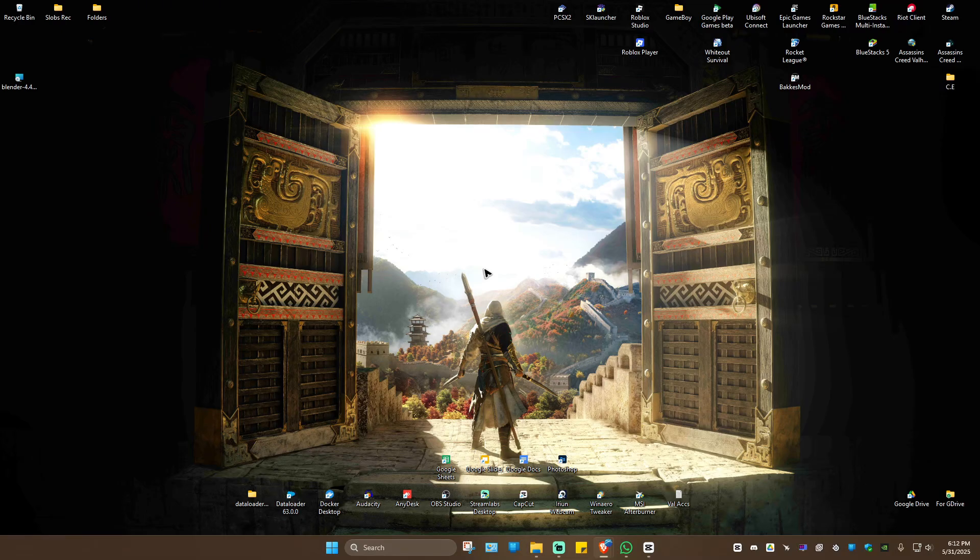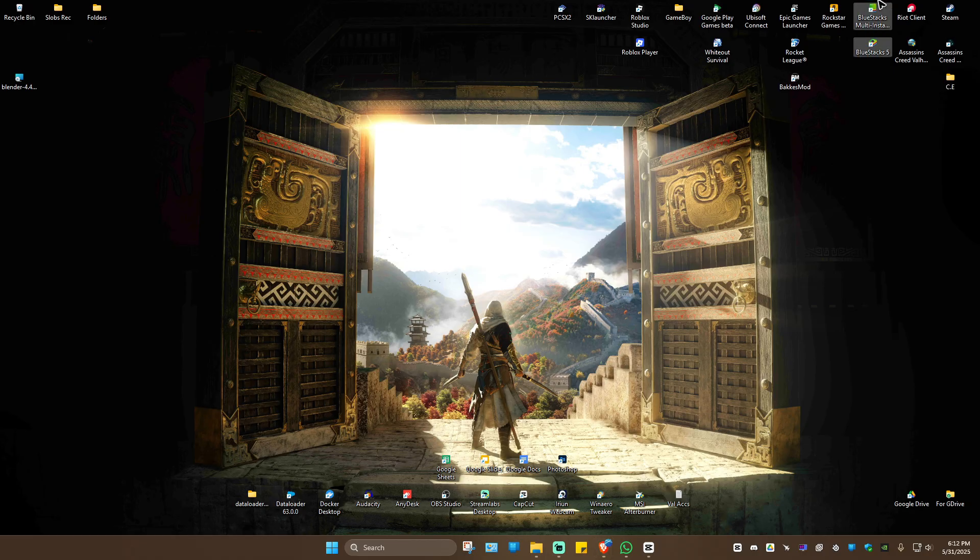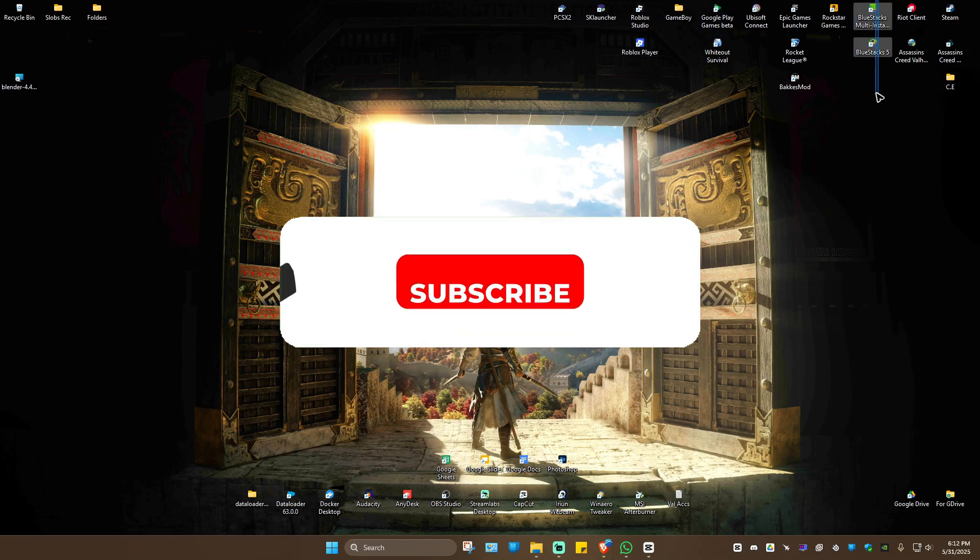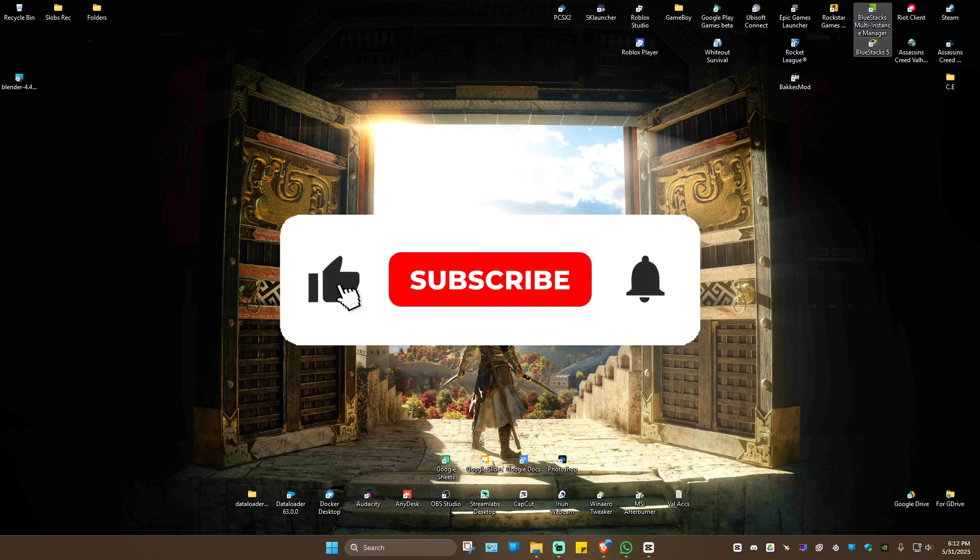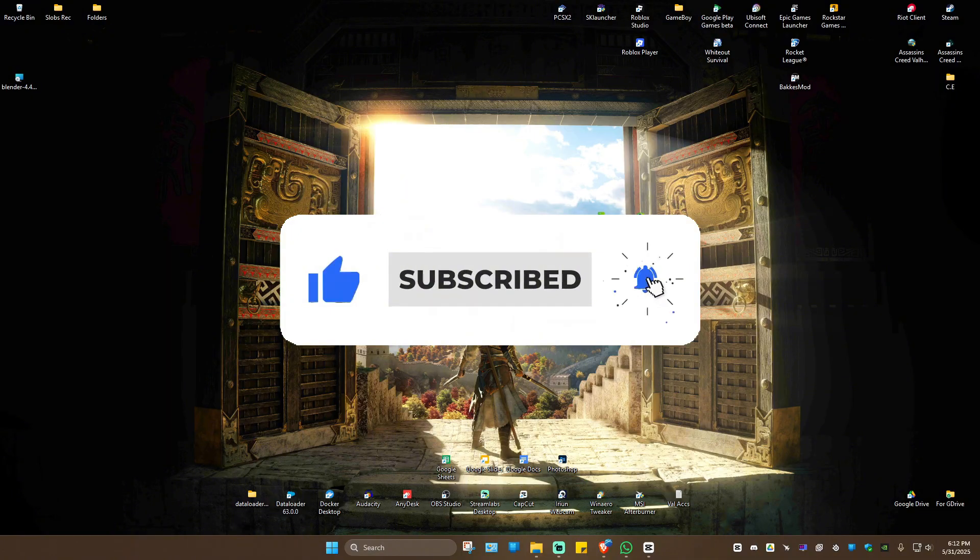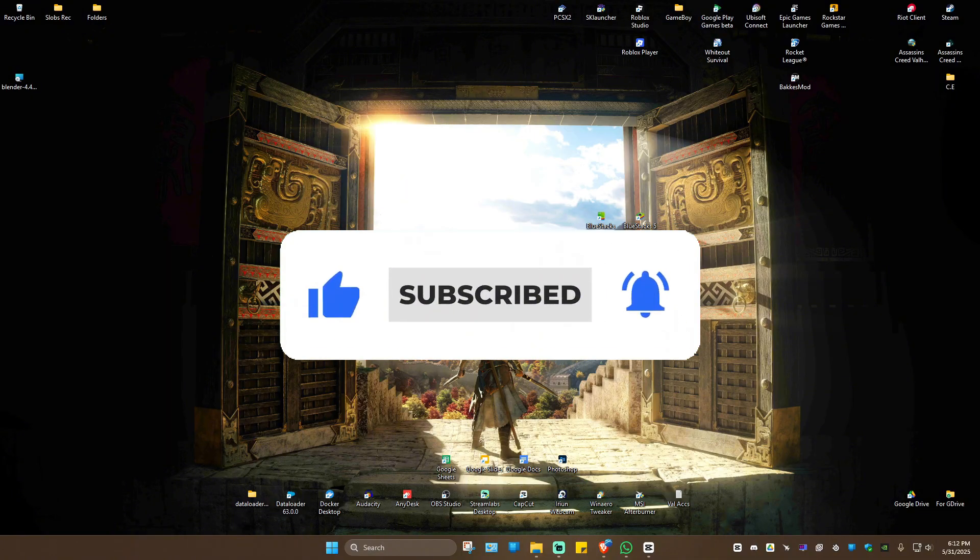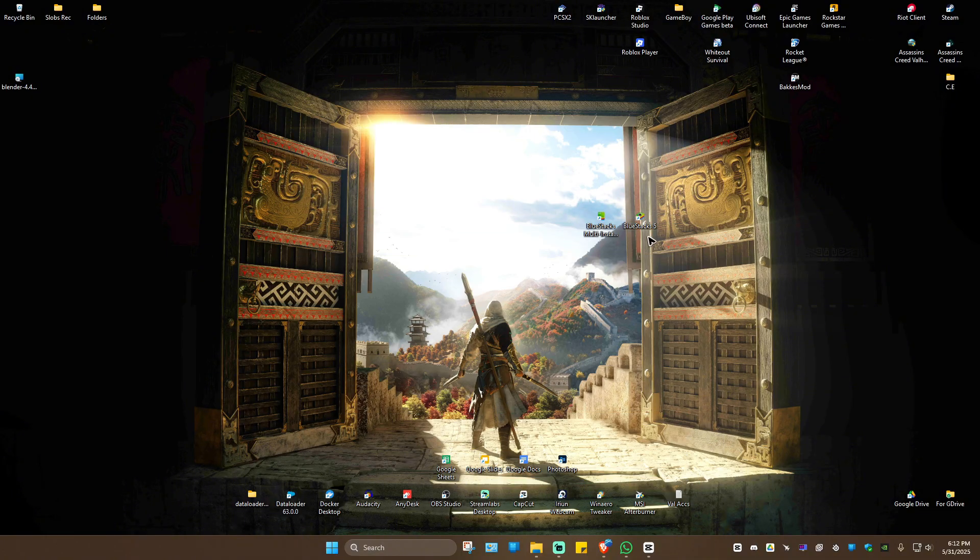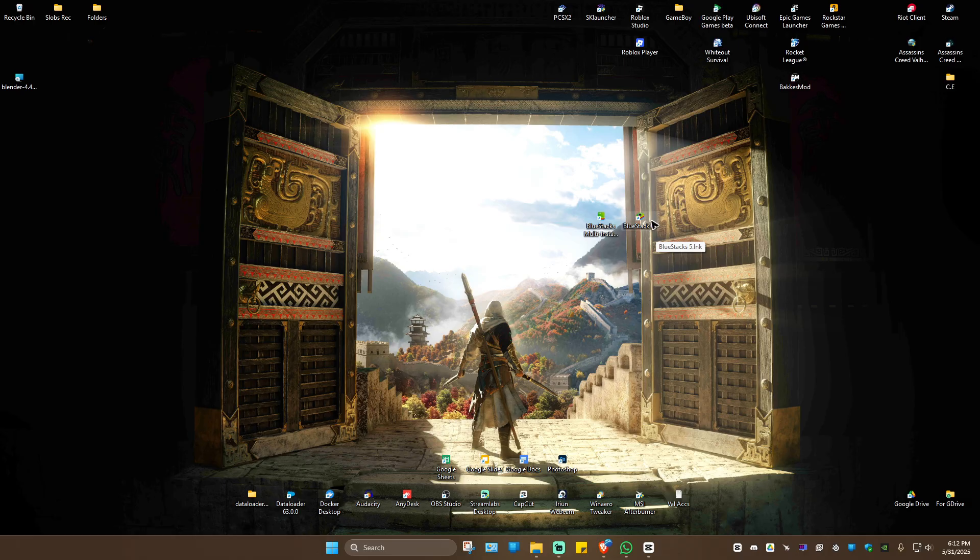Welcome! In this video, I'll show you how to fix BlueStacks app player if it's not opening. If you find this video helpful, please leave a like and subscribe for more tutorials. For example, you open BlueStacks 5 or another release, double-click on it, and it's not opening.